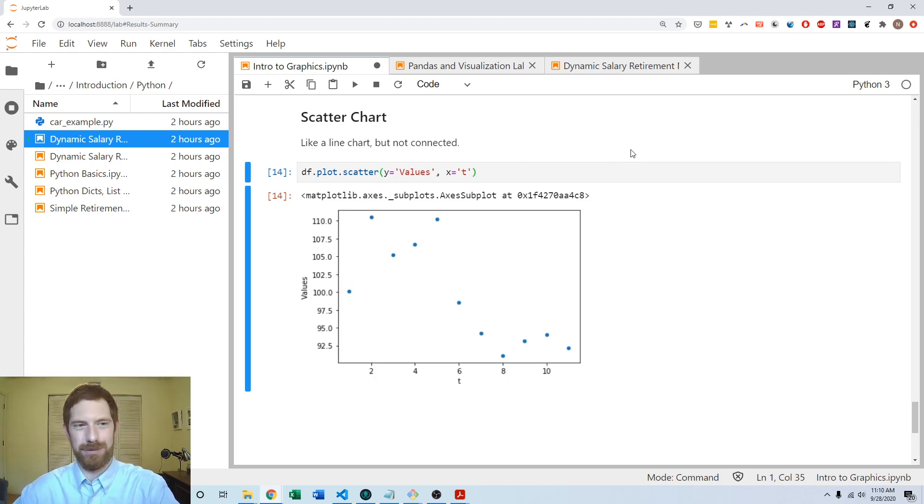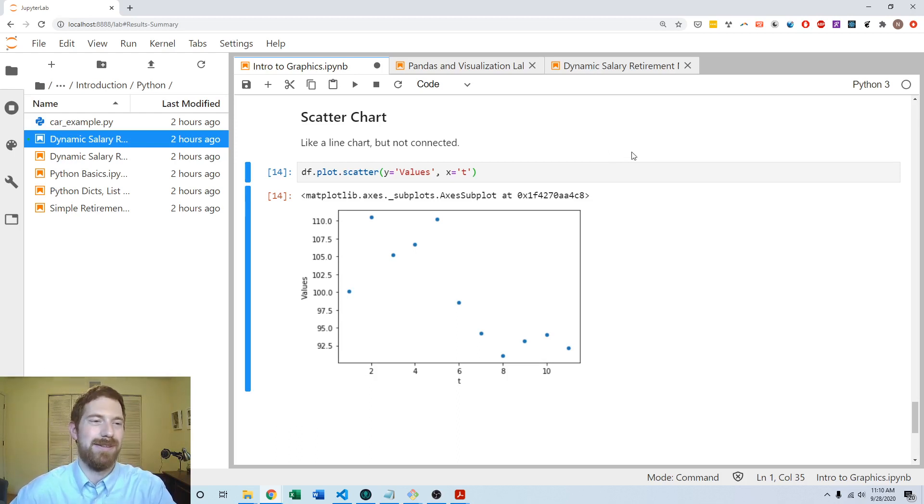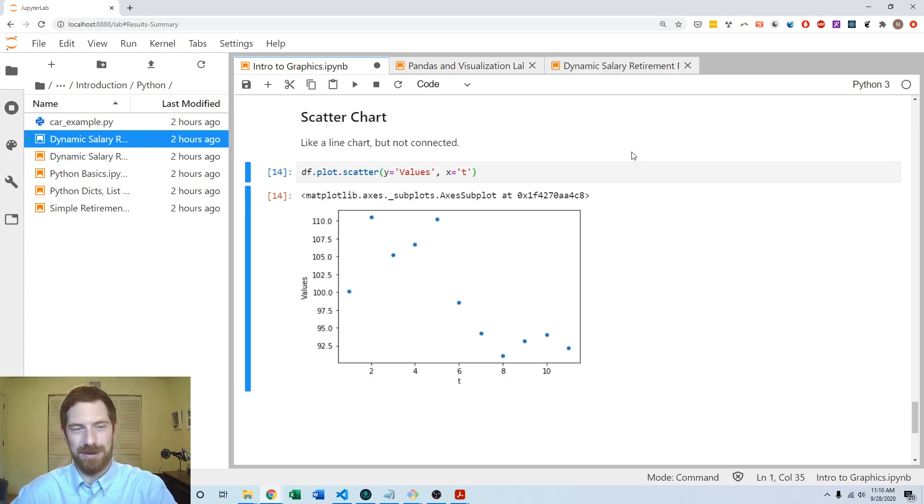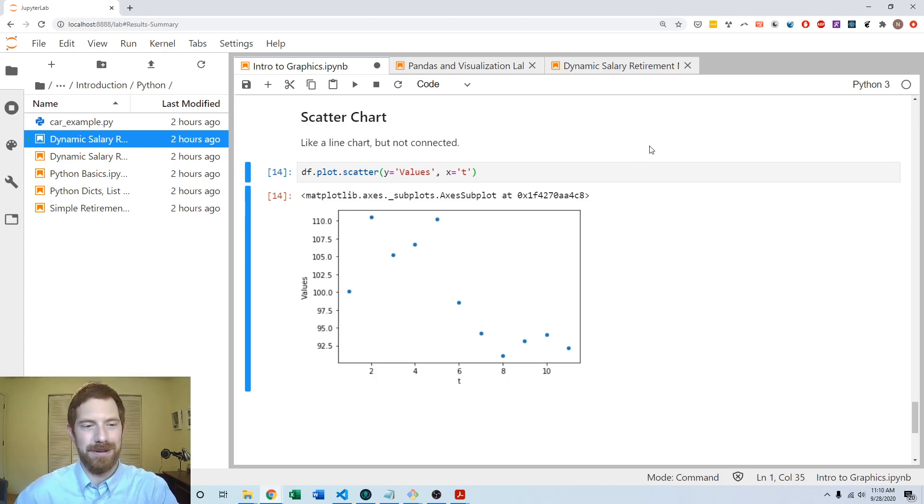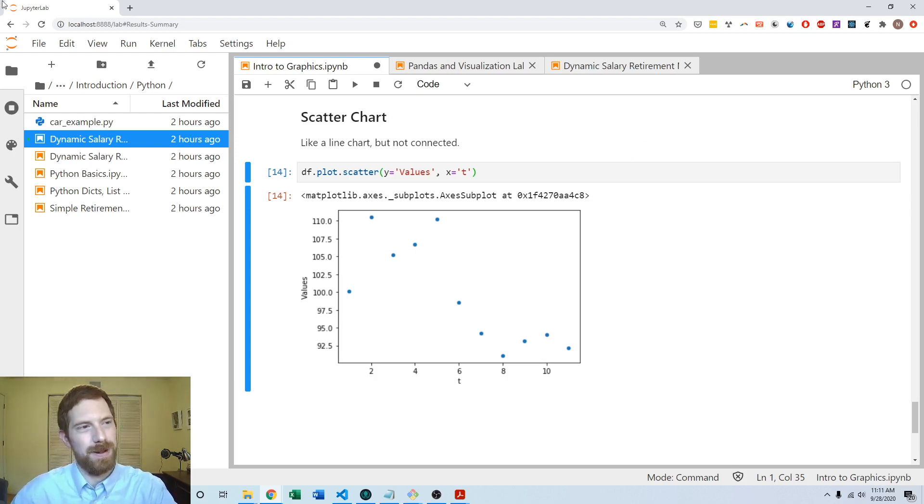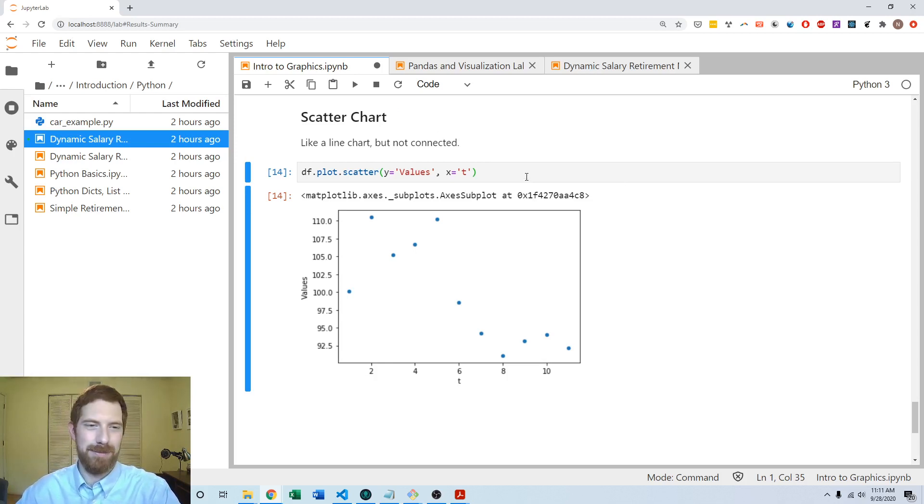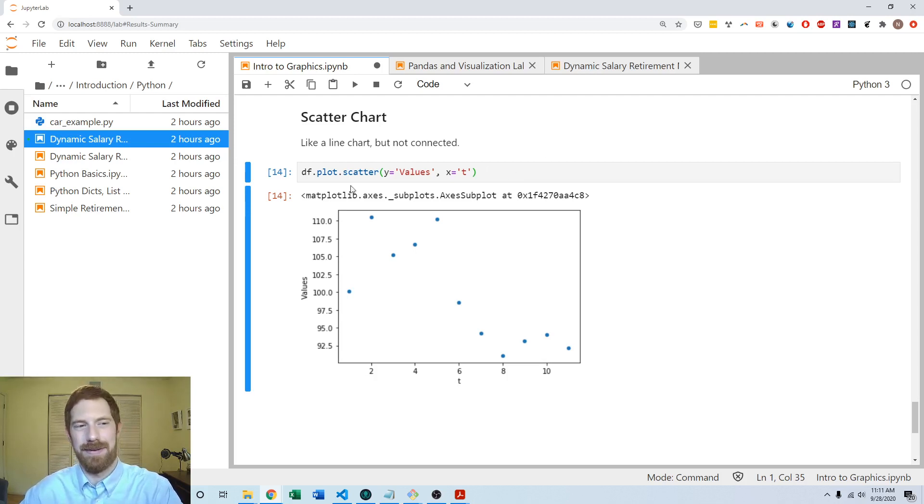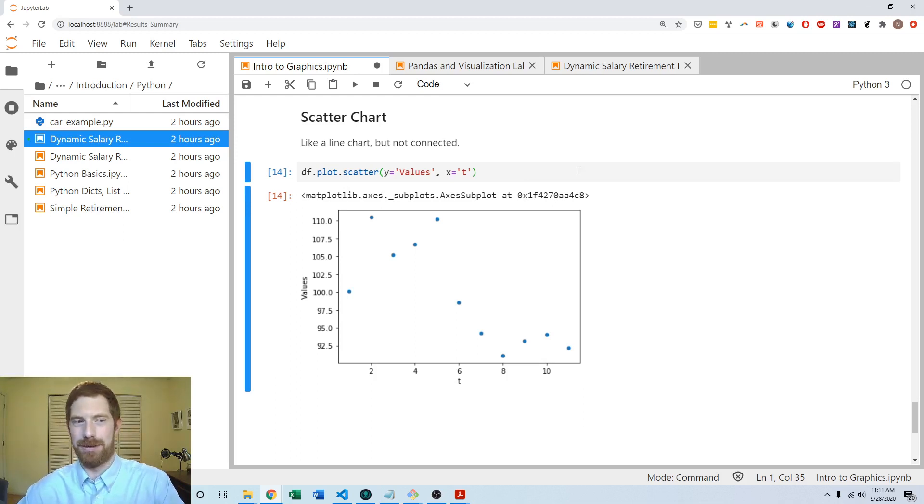And now of course there's way more that you can do by going to the base matplotlib that powers pandas' plots. But that's definitely getting outside the scope of this course. We just want to be able to quickly get a good representation of our data, and pandas gets us all the way there. And if you want to customize your plots in any way, just Google about matplotlib and matplotlib customization. There's a whole lot there. And you can then take these pandas plots and add on that styling afterwards and customization afterwards.